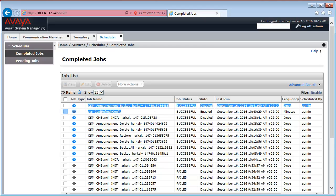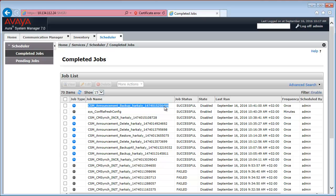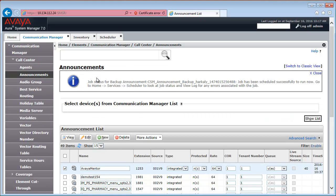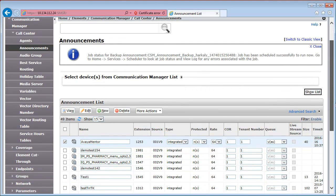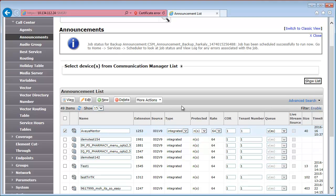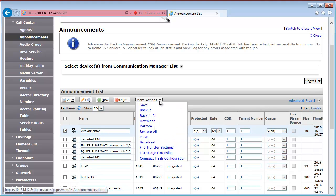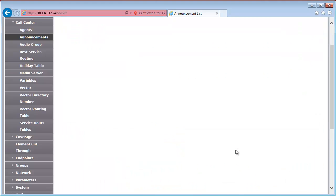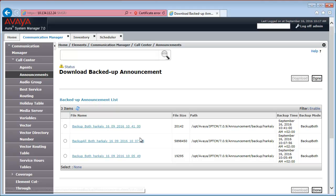Go to Completed Jobs. And as you can see, on the first line, we have the backup job, which has already completed successfully. When we go back to the announcement management form, we can go ahead and download this announcement to the local PC.